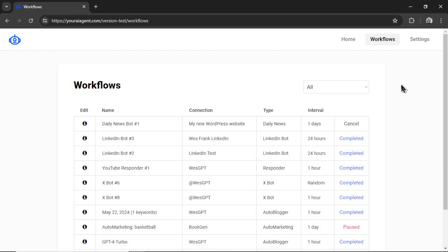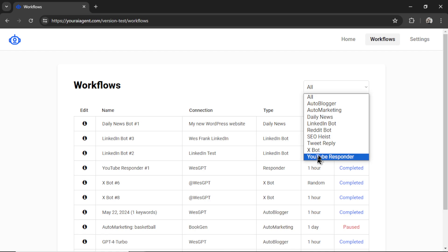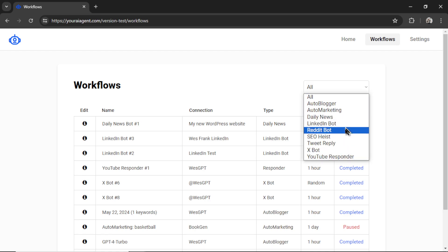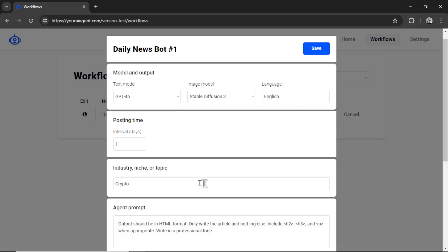This is where you can see all of your active completed or paused workflows, the type of AI agent, and the interval. You can cancel it at any time. You can rename it here. You can sort them through this drop down box. And if you want to edit it, you can click this info button. Here you can make changes to the workflow while it's running.